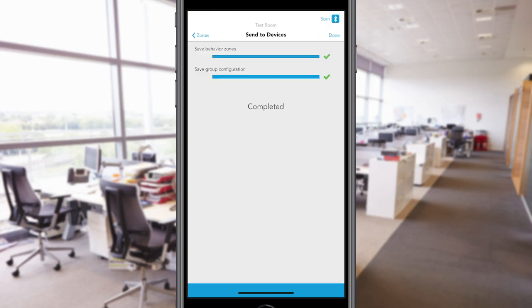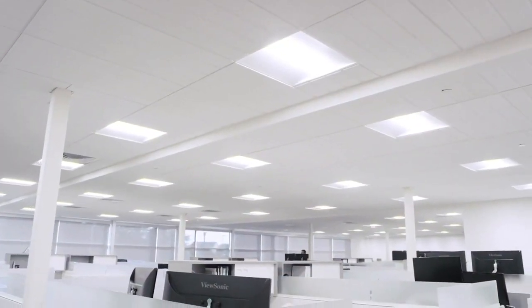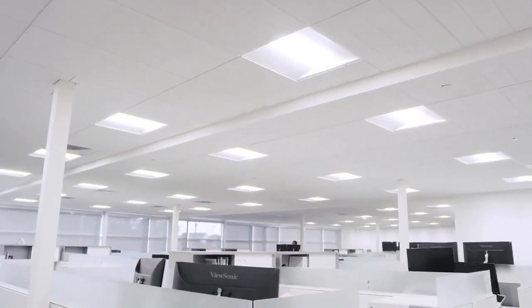Once the final commissioning processes have been completed, green check marks and a completed sign will appear. And in minutes, you've programmed an entire room with nLightAir Wireless Control.